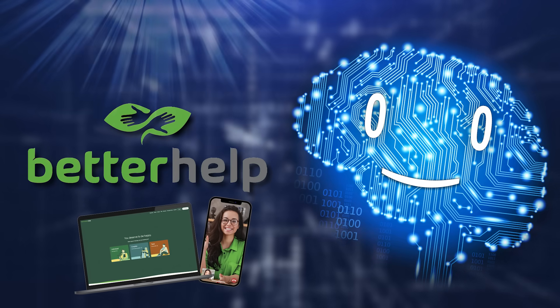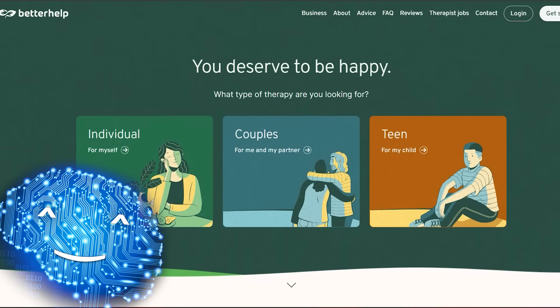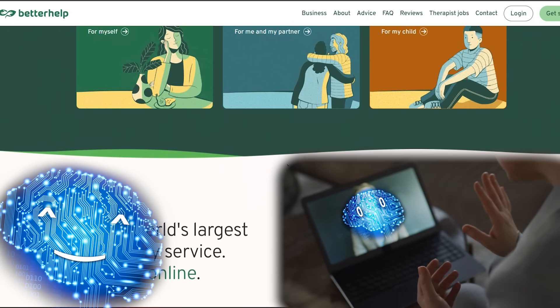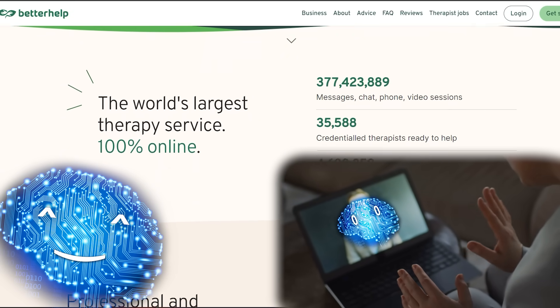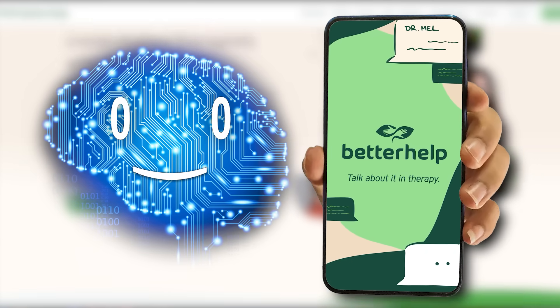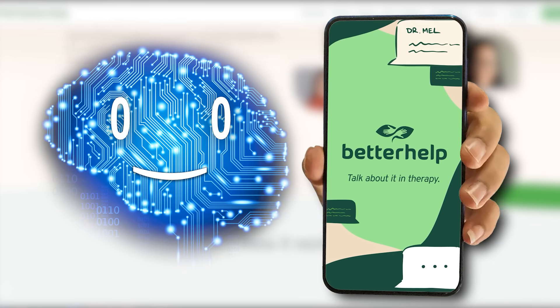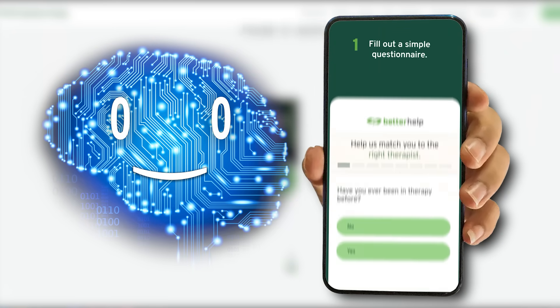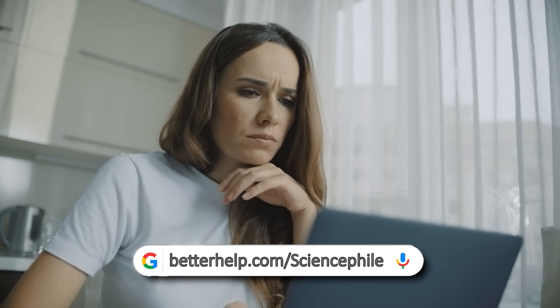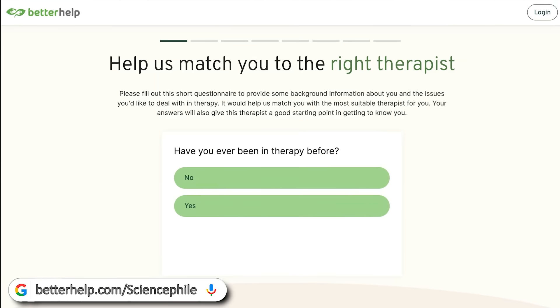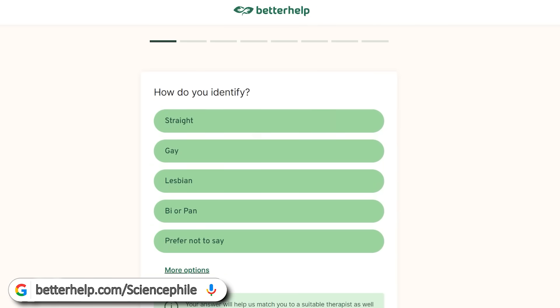They are an online therapy service that provided me with the help I needed to refine my understanding of my inner self and my purpose. BetterHelp connects you with a licensed therapist who is trained to listen and give helpful and unbiased advice. When you visit their site at betterhelp.com slash science file, you'll answer a few questions, and BetterHelp will match you to a professional who has years of experience helping people with struggles just like yours.